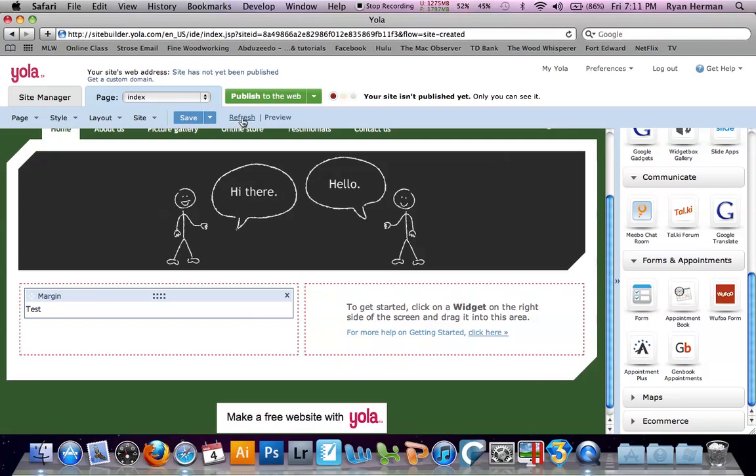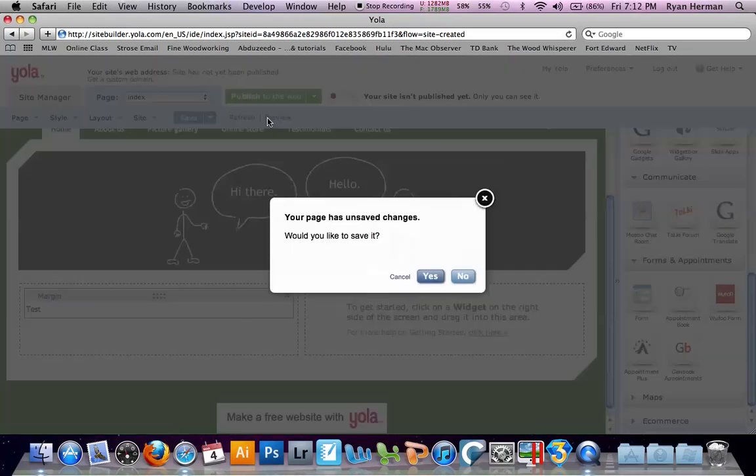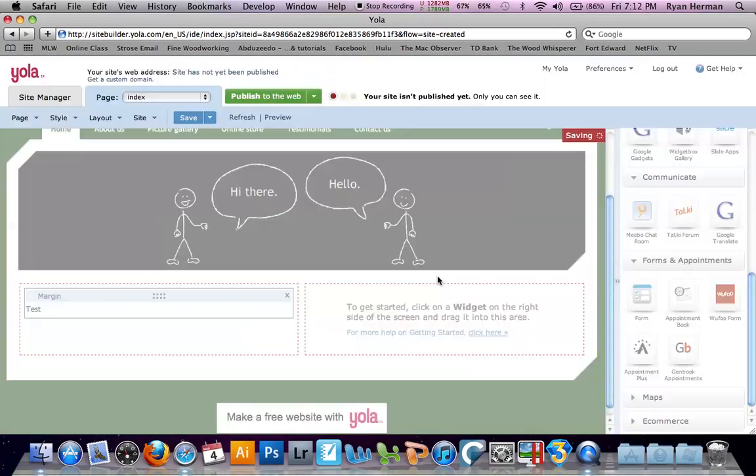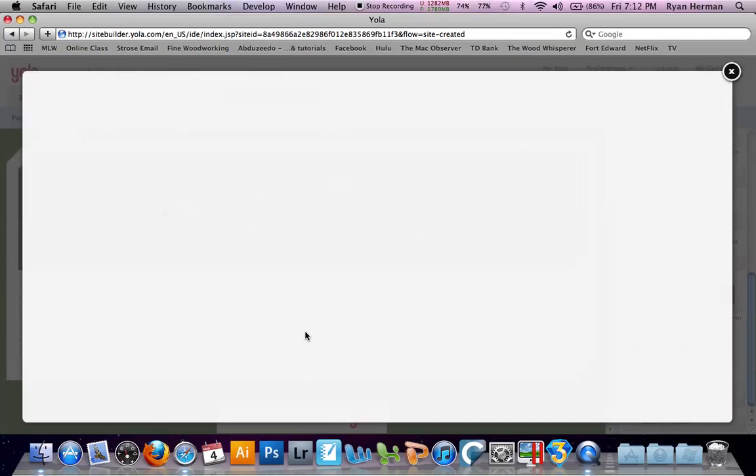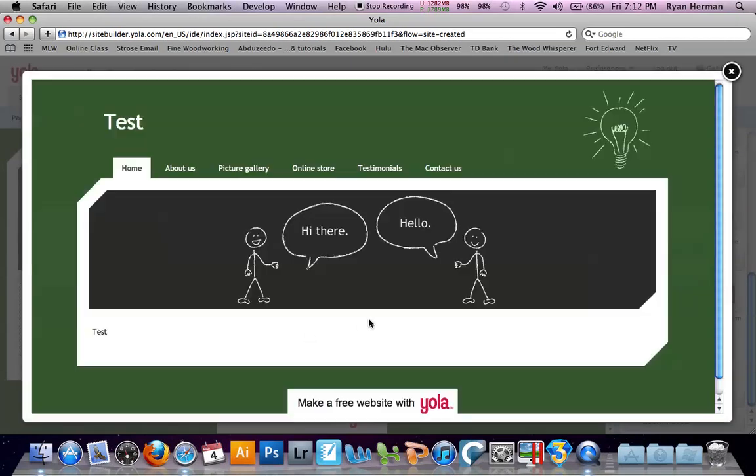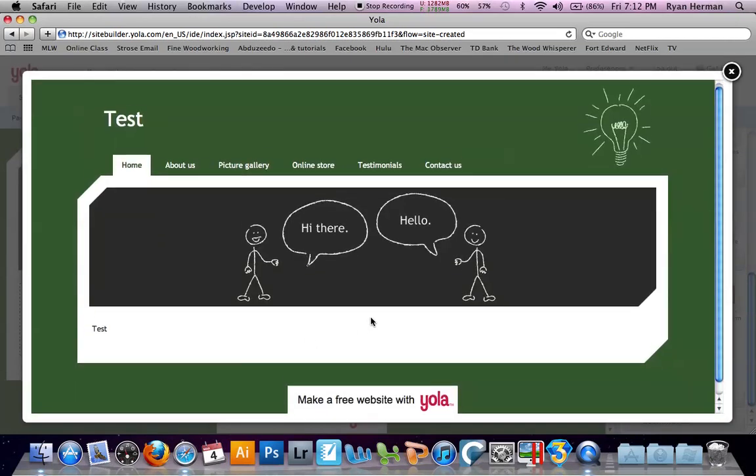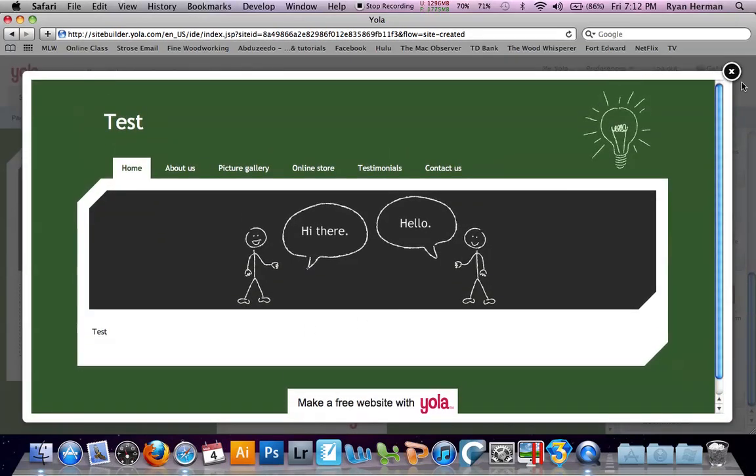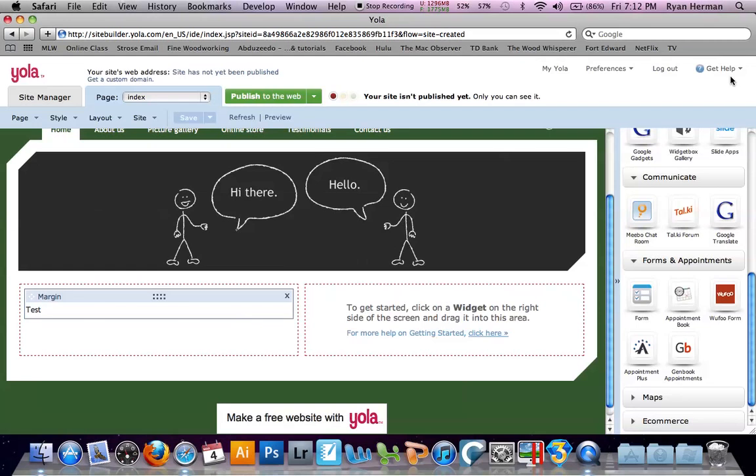Now refresh just refreshes your screen to changes that you may have made. And preview brings up what your site is going to look like without any of the borders or anything. Just shows you exactly what your site is going to look like when it's published to the internet.